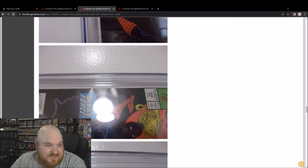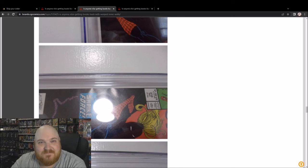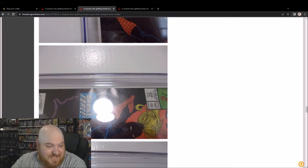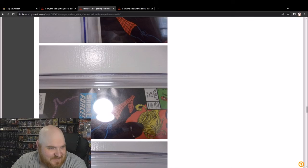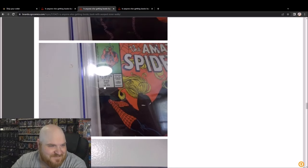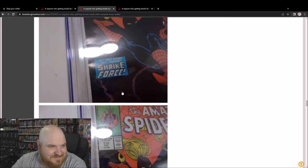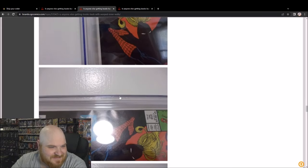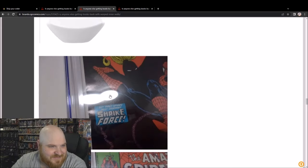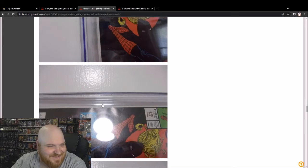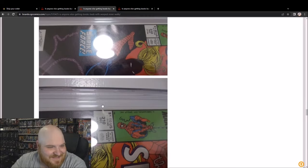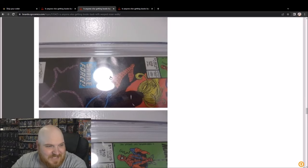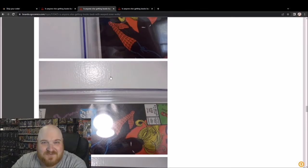This is a 9.8 book. Was a 9.8. I don't see how this is a 9.8 anymore. Here. Here. That's just a different angle right here.